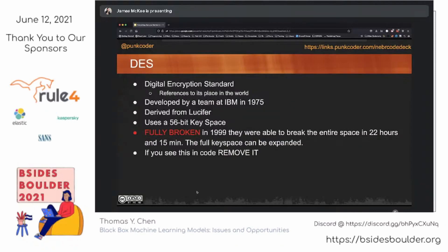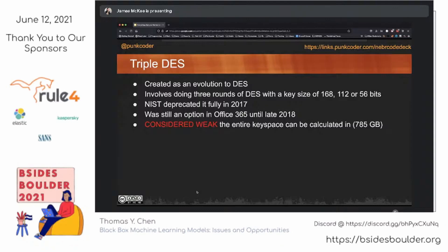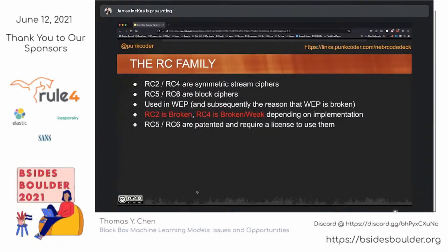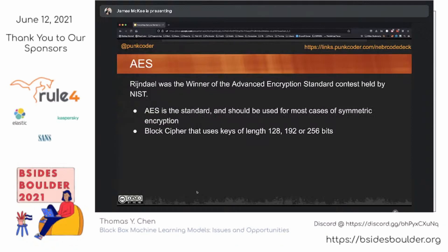DES was fully broken in 1999 — you can hit the entire keyspace in 22 hours and 15 minutes. Triple DES: if you see it in code, you need to start extracting it. It's considered extremely weak since the entire calculated key set fits into a one terabyte drive. The RC family is kind of mixed — there are problems because they're licensed technology, and some of the attacks we see against WEP are based on the fact that these cryptographic algorithms are no longer strong. If you're writing code and need a strong symmetric key, AES is your winner.